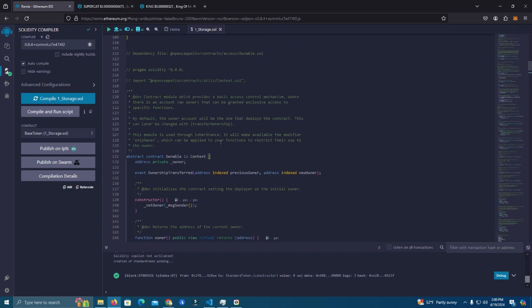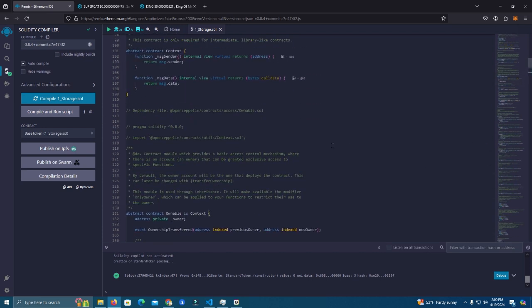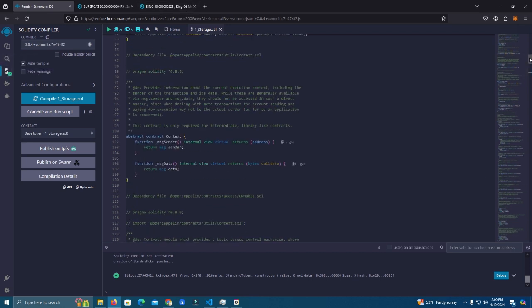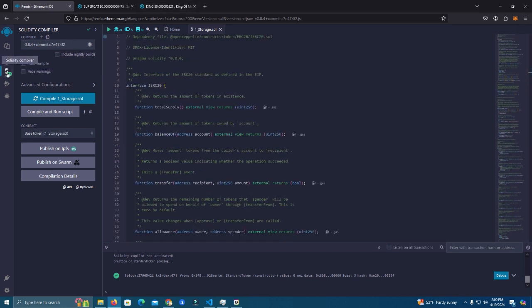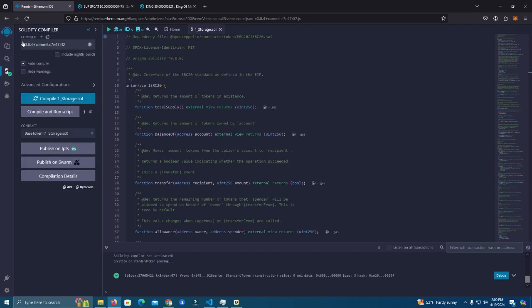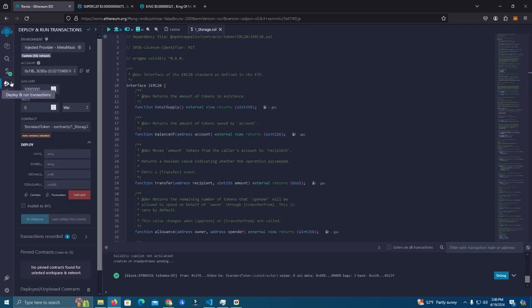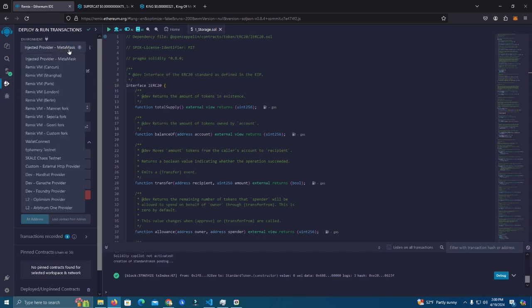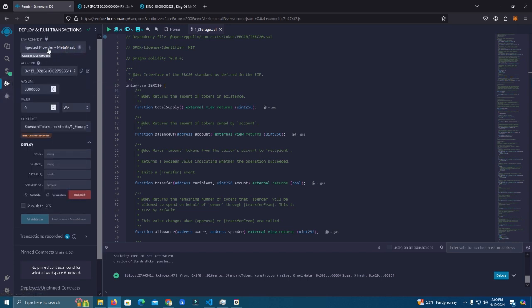Let's get started and deploy this contract. If you need this you can check the description, it will be uploaded to my GitHub so feel free to take it, test it and work with it. Okay, so first thing we do is we compile. We use the compiler version 8.4, compile, then go to deployer. At the deployer make sure you select injected provider MetaMask and here we set the name and the symbol, then we set the decimals.